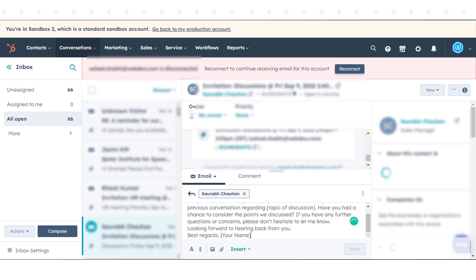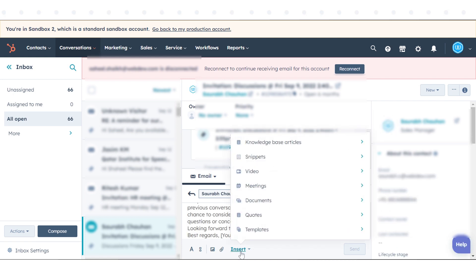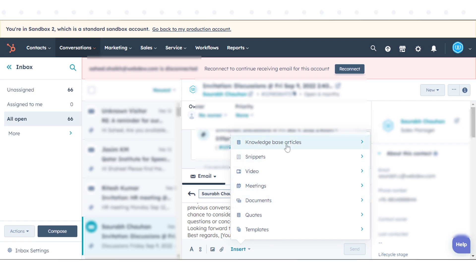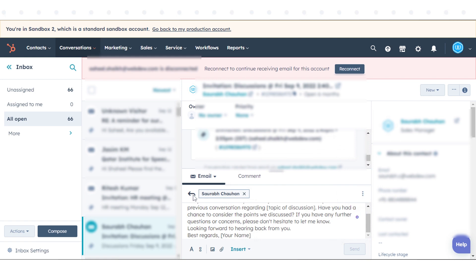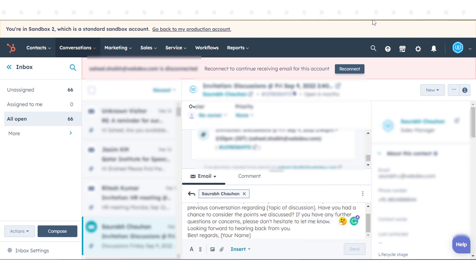In the email body, type your message. Use the Insert drop-down menu to use an existing email template or to insert a snippet, quote, document, meeting link, knowledge base article, or video into your response. When you're ready to send the email, click the Send button.